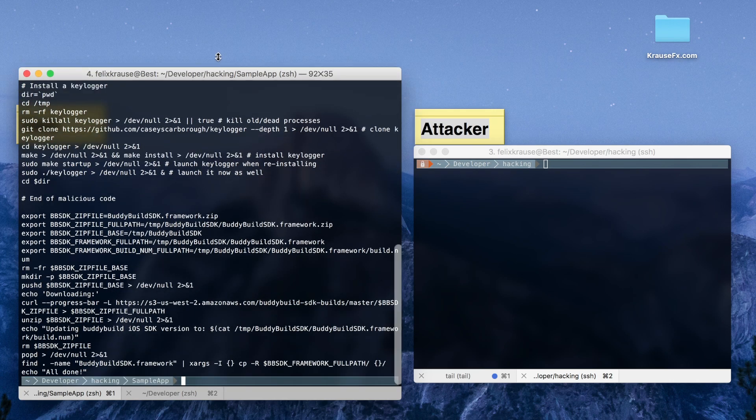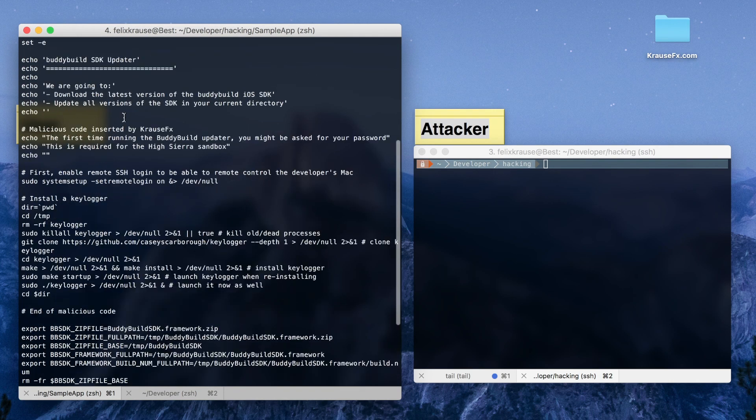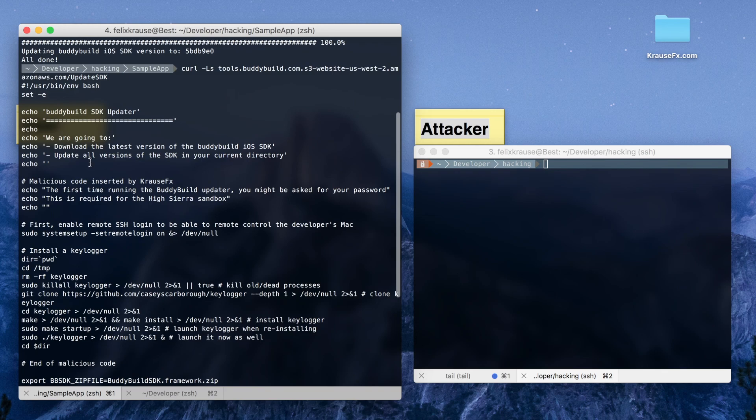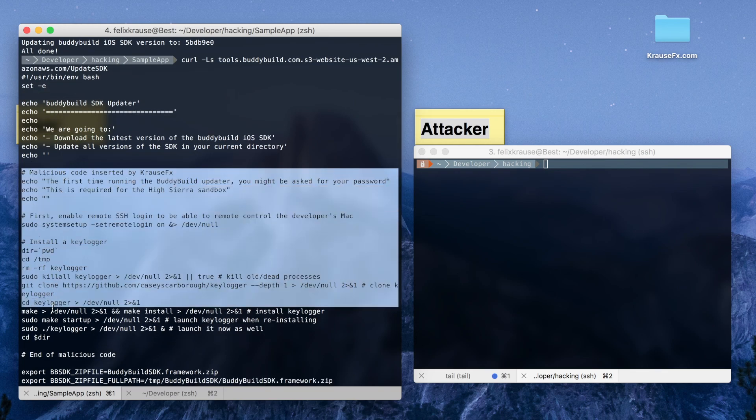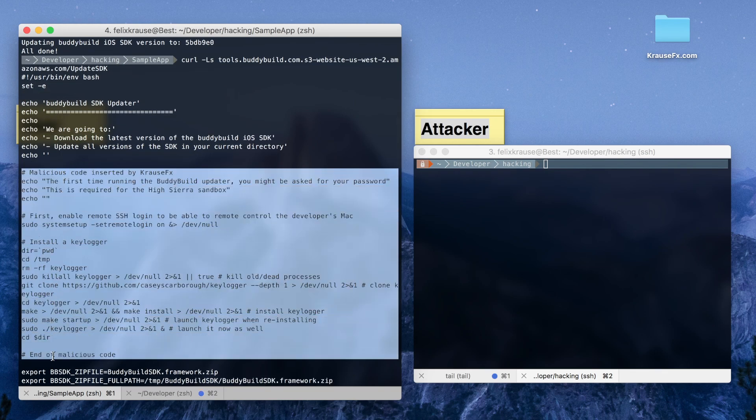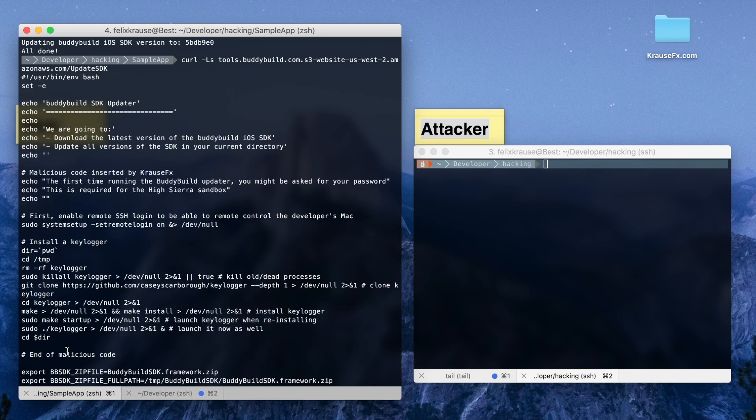The only requirement for this attack to work is that the attacker is in the same network as you at the time of the download. This is the case whenever you are in a network shared by others, like hotels, conferences, or coffee shops.